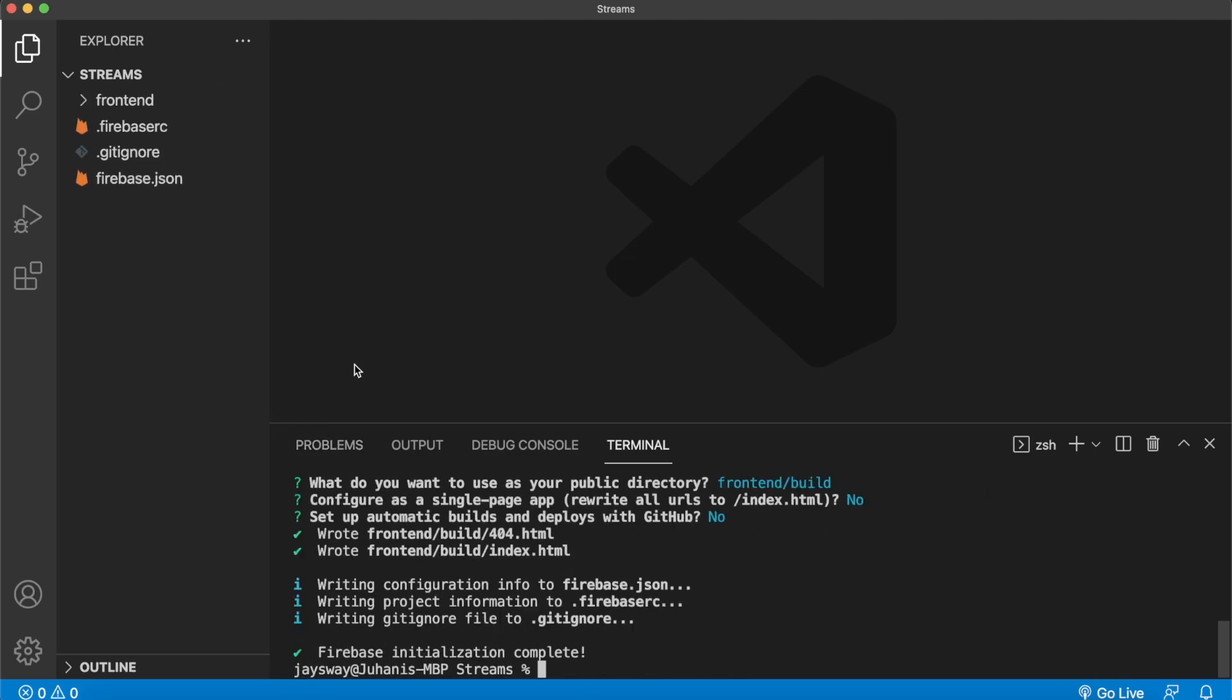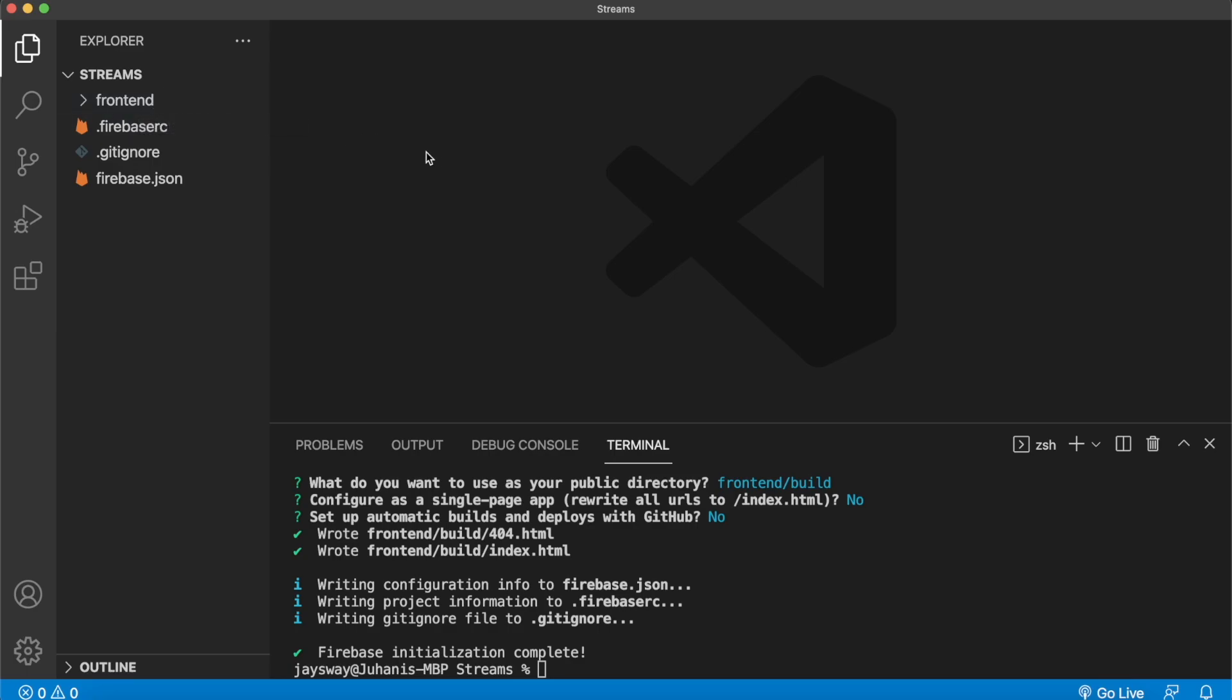And now your Firebase project is initialized in the streams folder over here. And you have this Firebase JSON file. There's also this automatically generated front end folder. But down the line in this video, I'll give you a repository of a sample react app we can replace this front end folder with.